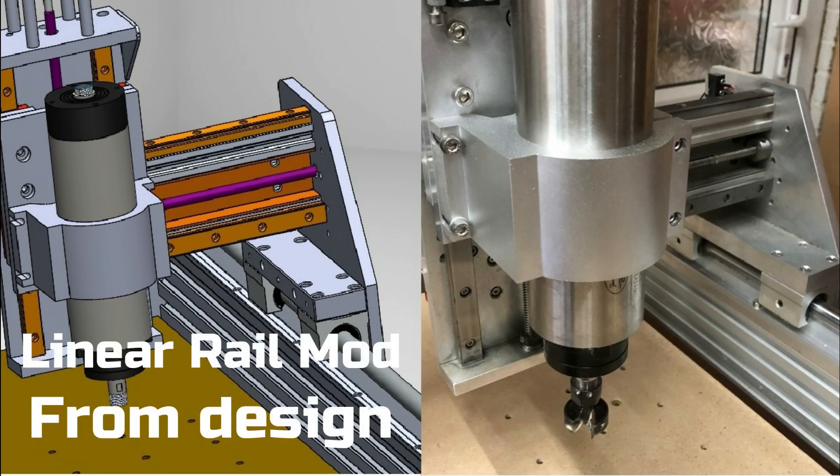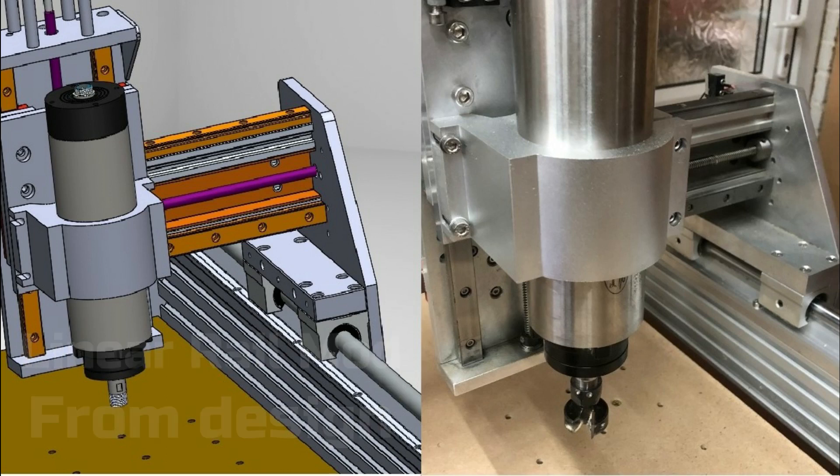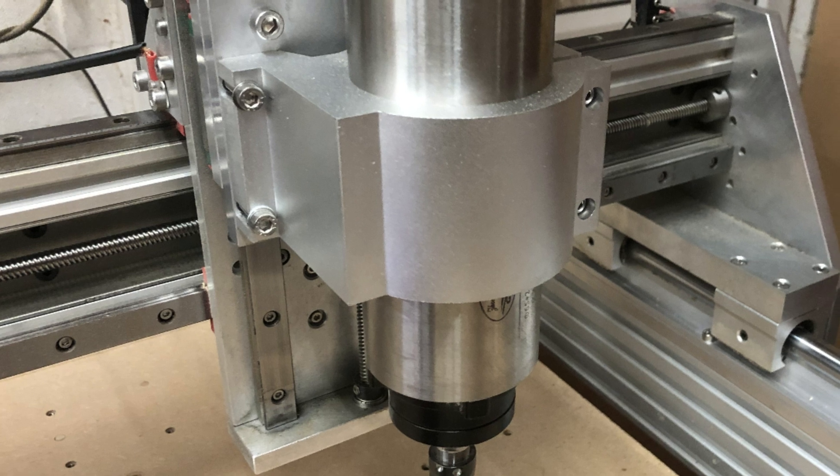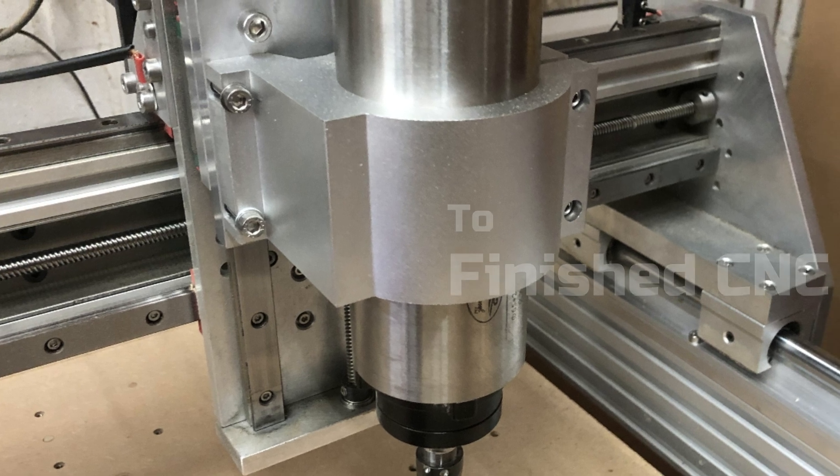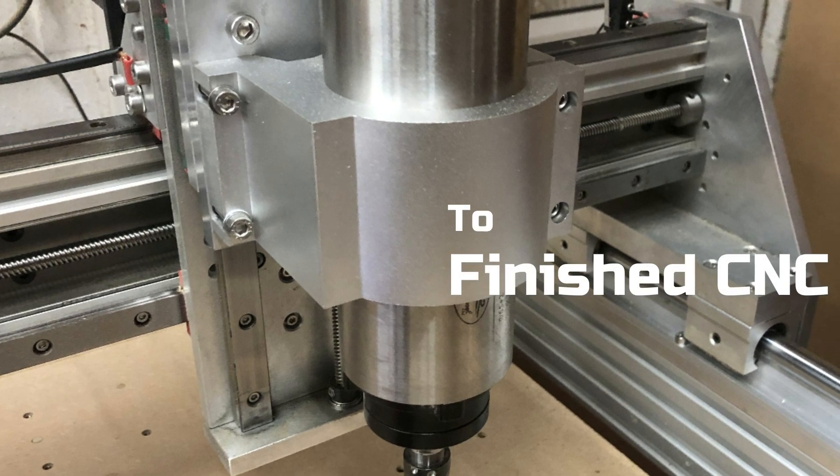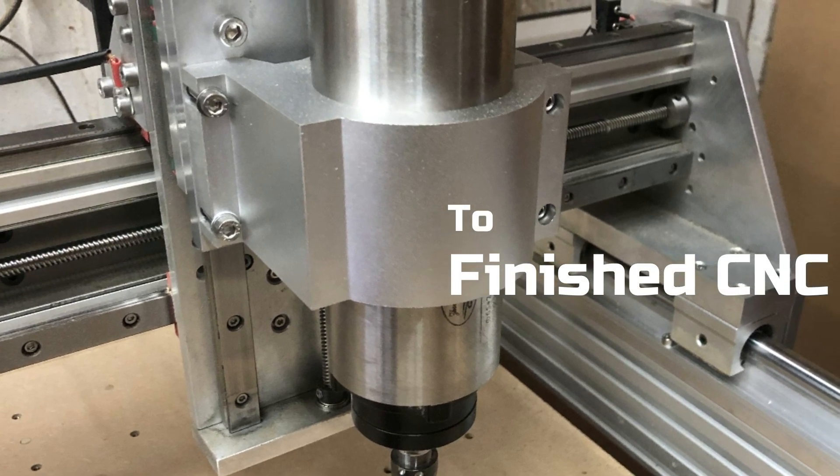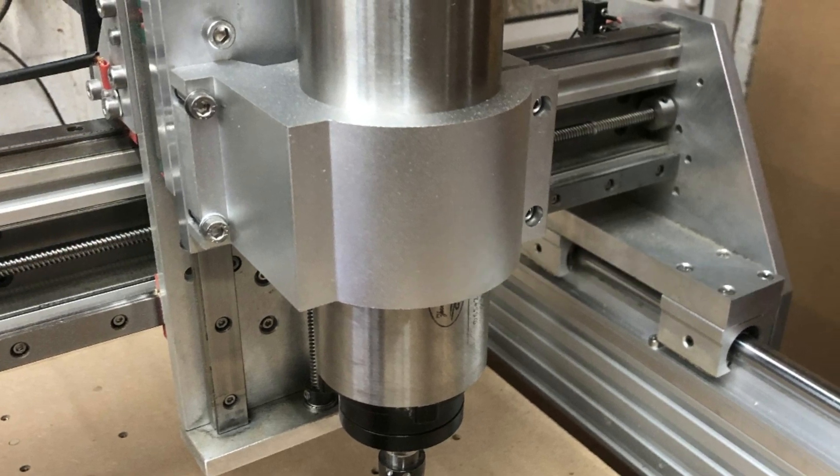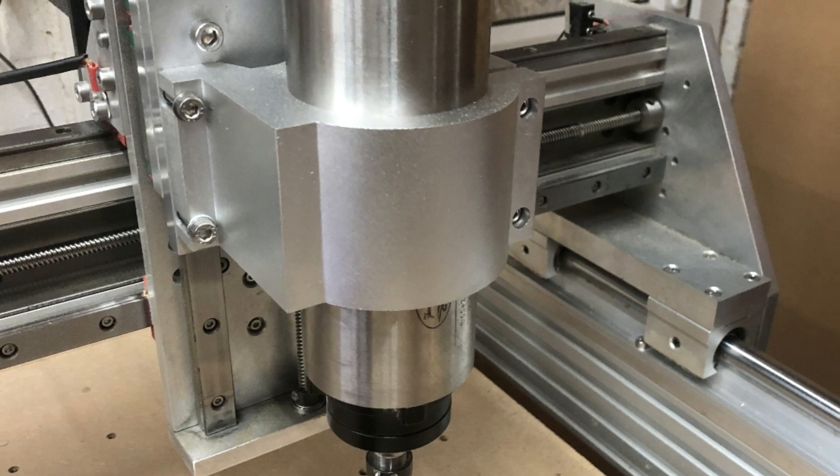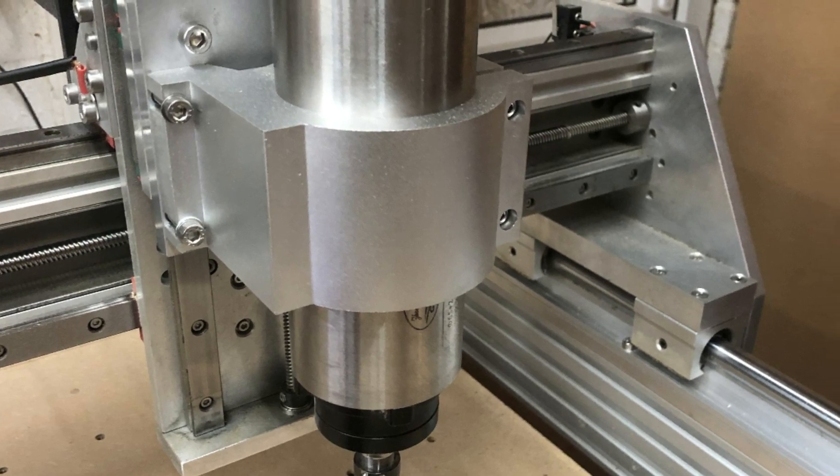Hi everyone, I'm Nick Rogers from NJR Custom Guitars. In this video I'll show you how I went about upgrading my Workbee CNC to a linear rail system.